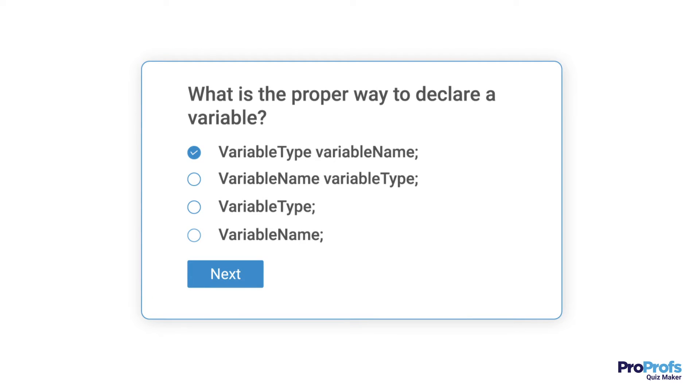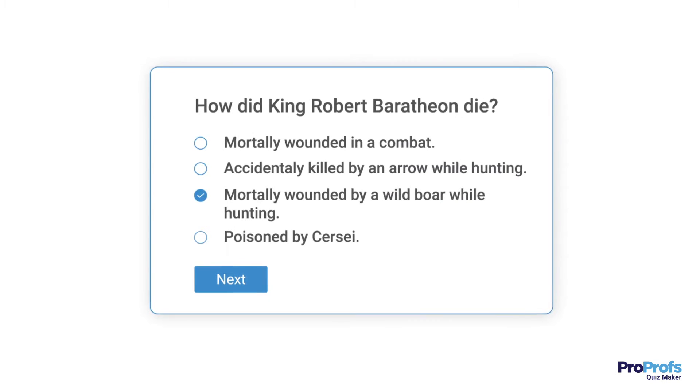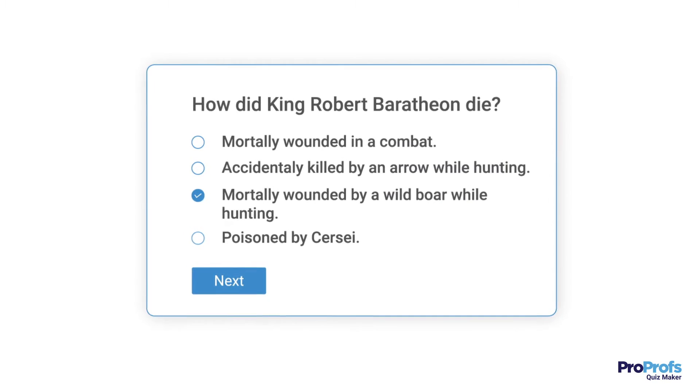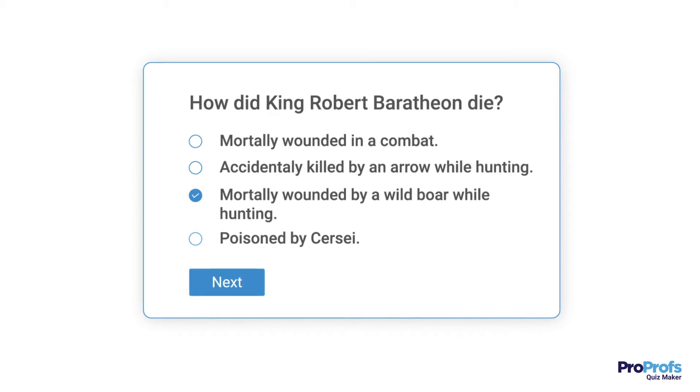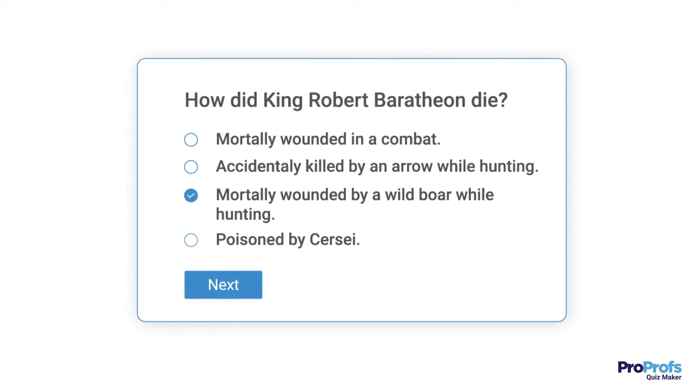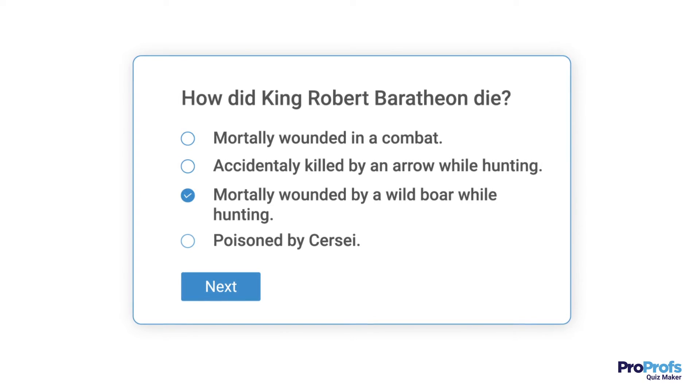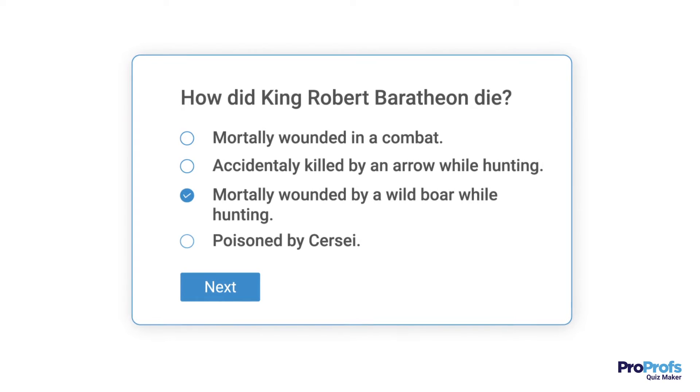An MCQ quiz can also be used by marketers to fast-track lead generation for their business. It's a highly effective way to collect user information and run personalized marketing campaigns.